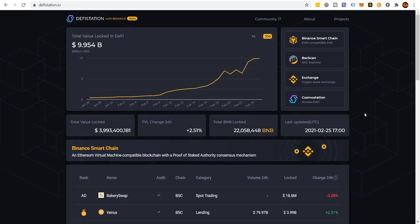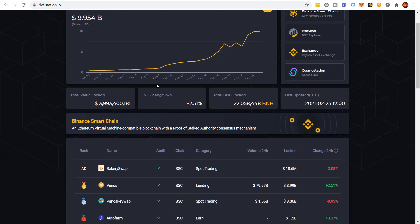Welcome back to the channel. Today we're going to continue our series on the Binance Smart Chain — we're going to be talking about the Venus Protocol. I'm going to give you a bit of a tutorial on exactly what Venus is.